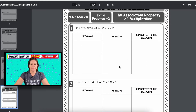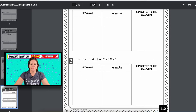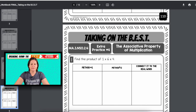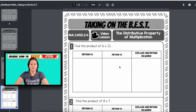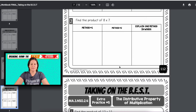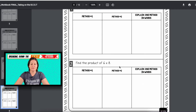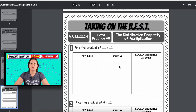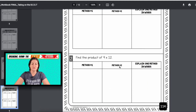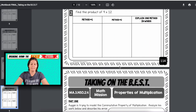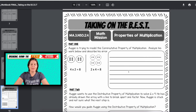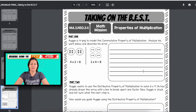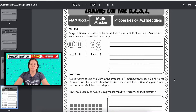Video lesson, extra practice, video lesson — and I think two pages of extra practice for the distributive property too. Then here is the math mission with your properties of multiplication.